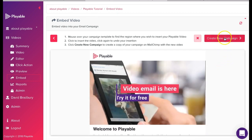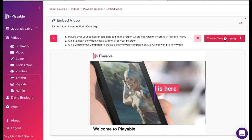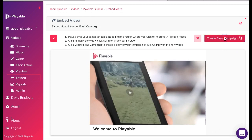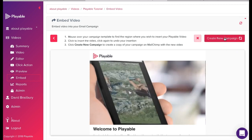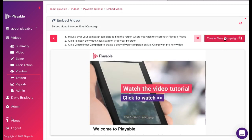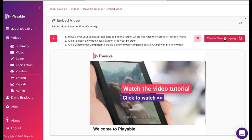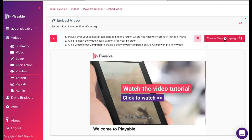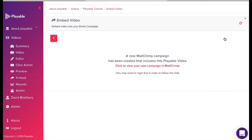To send this message with our embedded video to our MailChimp account we click create new campaign. Followed by a click on the prompt. Click to view your new campaign in MailChimp.